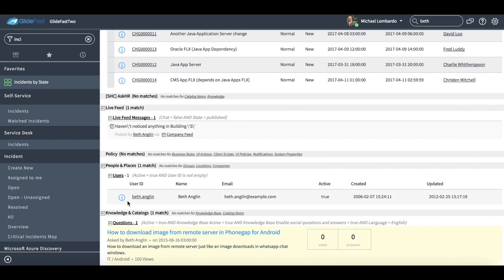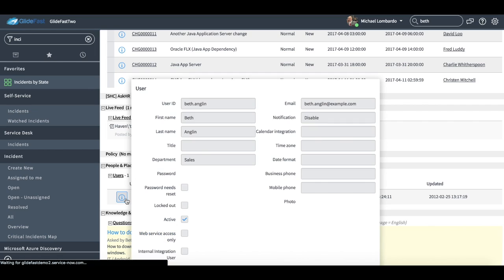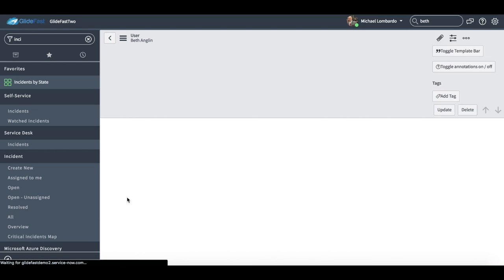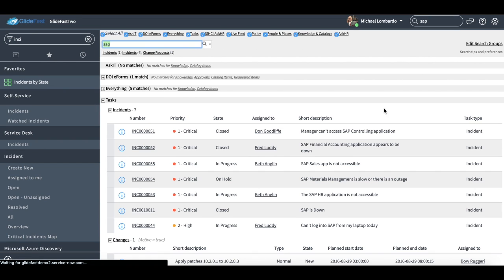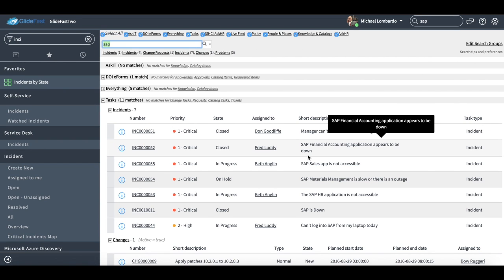Maybe I actually found the user record itself, maybe we had to change a phone number or something, so very great functionality. If I typed in something like SAP, again, it's going to search everything. We have the ability to add pretty much any form in ServiceNow or any table in ServiceNow into the search.